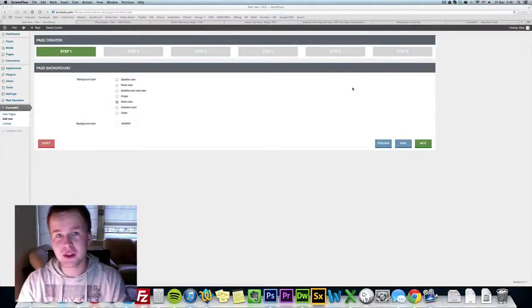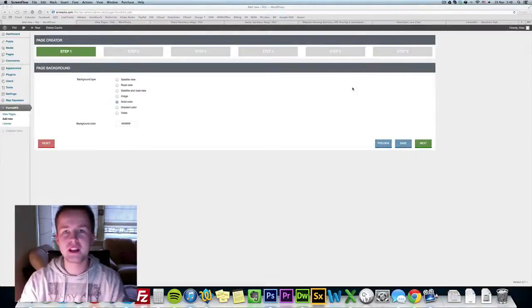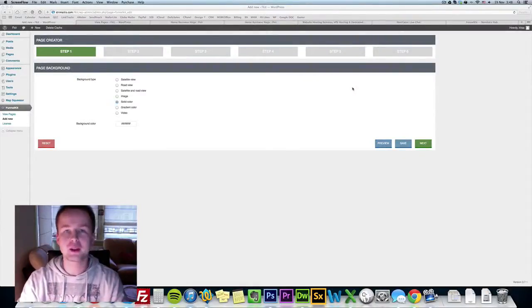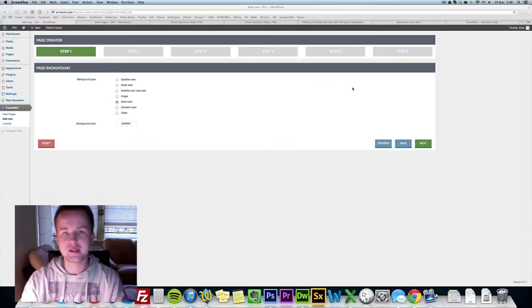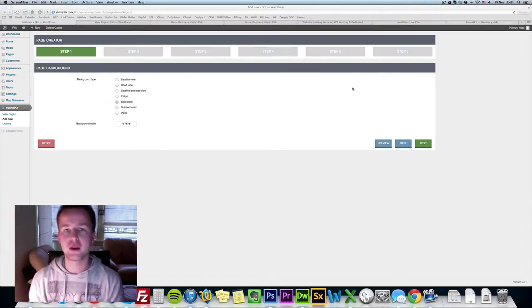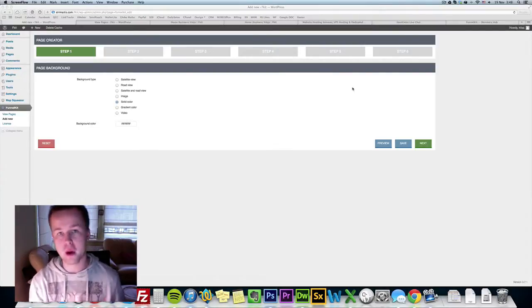Hello and welcome to this short video of actual FunnelKit demonstration. In this video I'm going to show you what exactly you are going to be promoting.